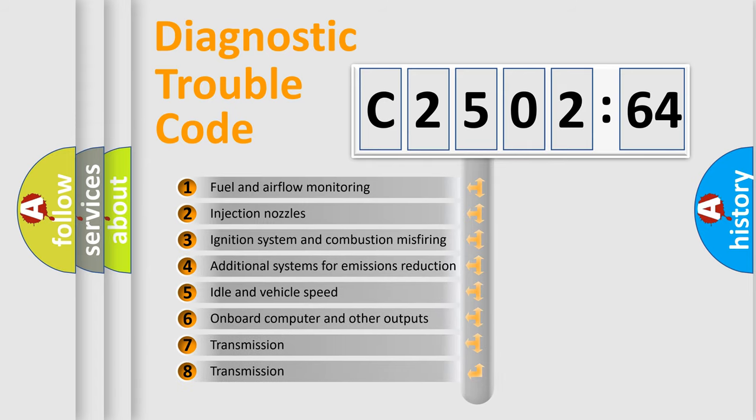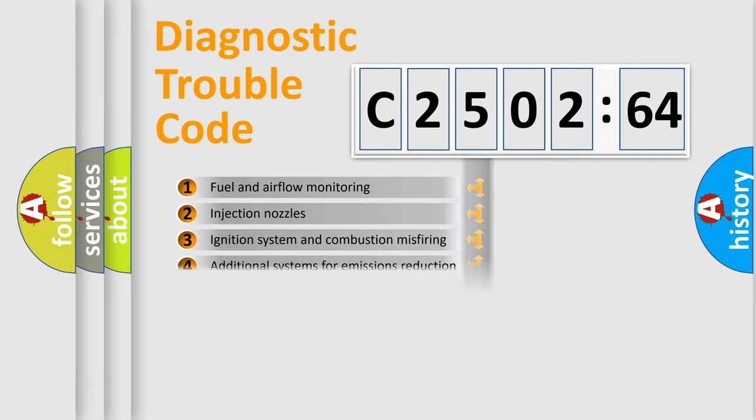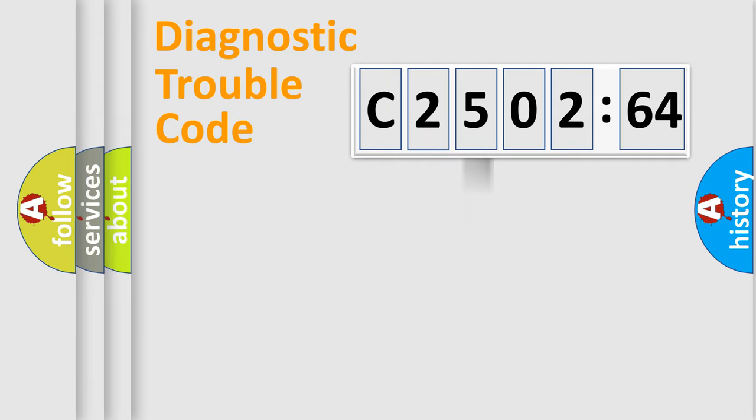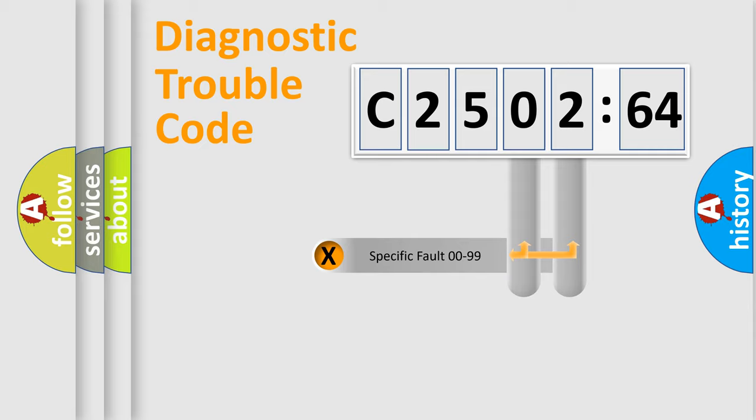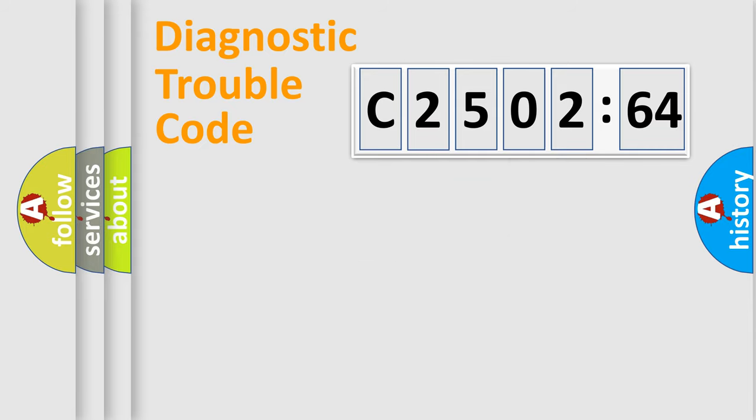The third character specifies a subset of errors. The distribution shown is valid only for the standardized DTC code. Only the last two characters define the specific fault of the group.